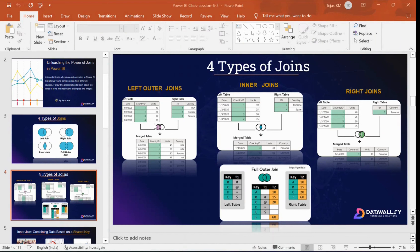The data will be from both tables — matching happens between the ID, but the data is taken from both tables because we are joining them. We are joining the two tables horizontally, not vertically. A vertical join becomes an append; a horizontal join becomes a merge. You are merging one beside the other — left table and right table. Just like crossing your hands: your left arm is the left table and right arm is the right table.